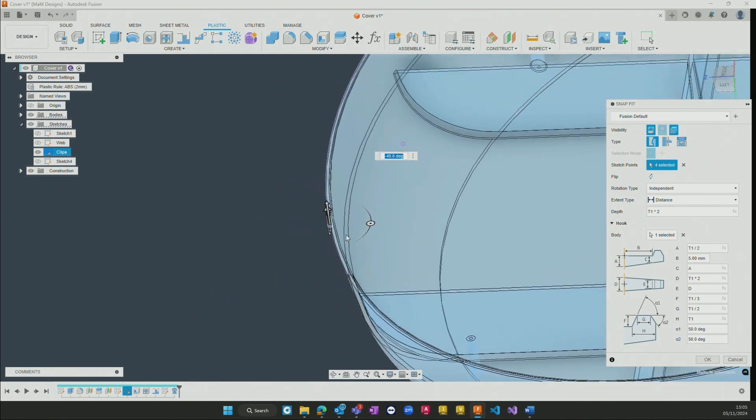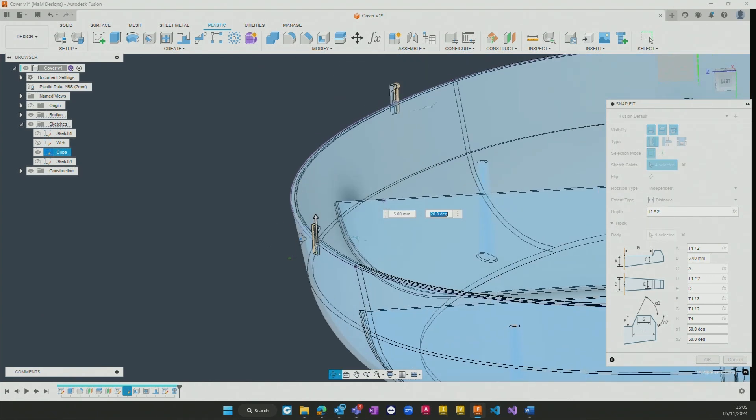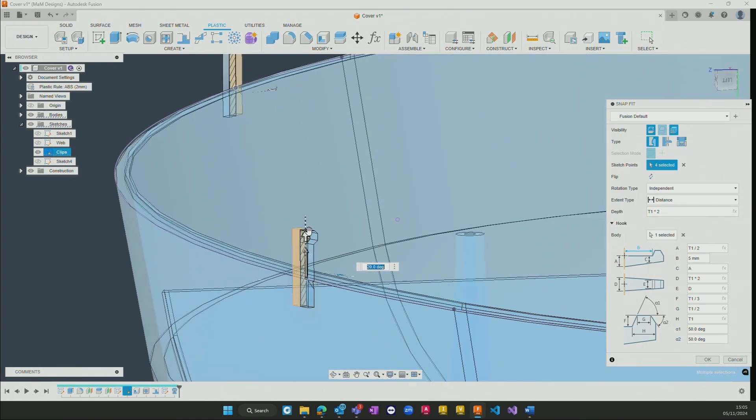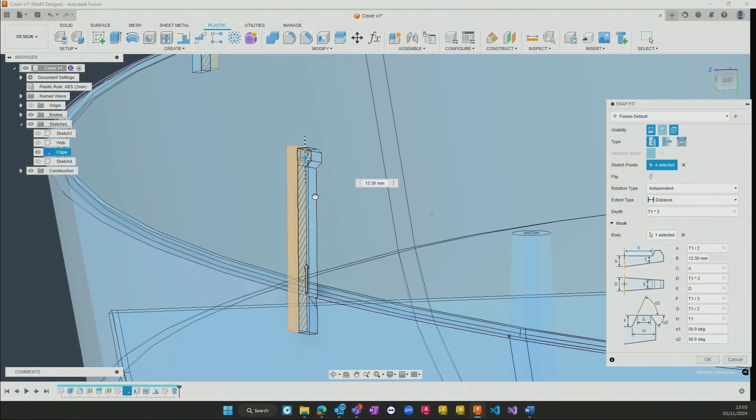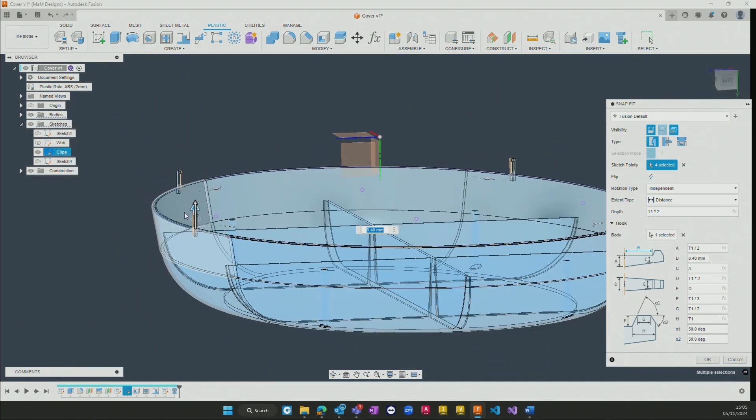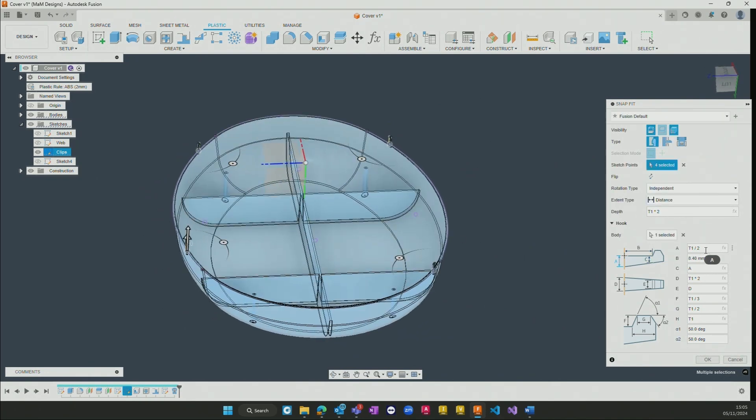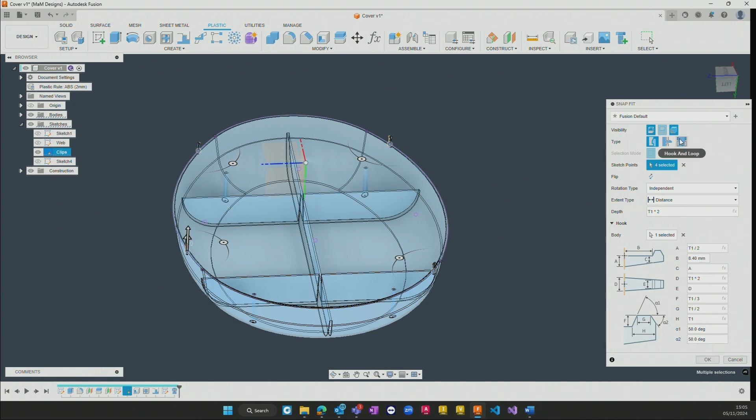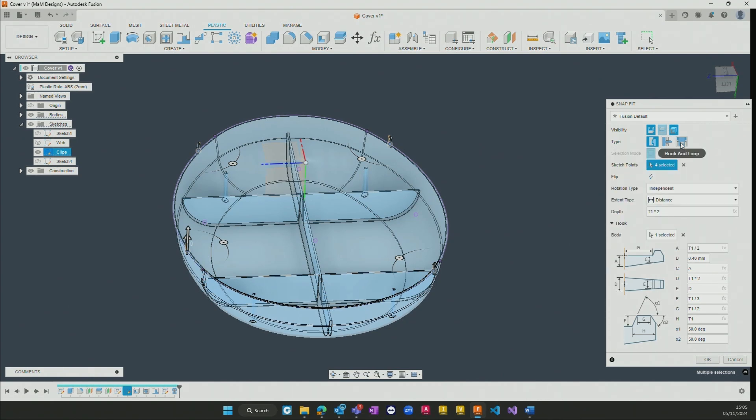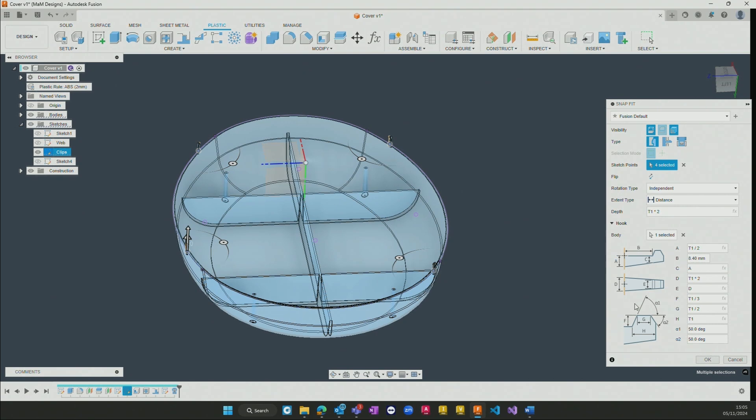We can then also go and adjust their heights, so if we want the clips themselves to be a bit longer or shorter, wider, thicker, all of those parameters again are being driven by the rules that we've created, but allow us to adjust them individually if required along the way. There are three different types that are available to us: either the hook and groove, perpendicular hook and groove, or hook and loop available as well.